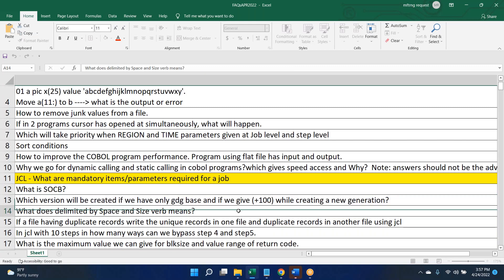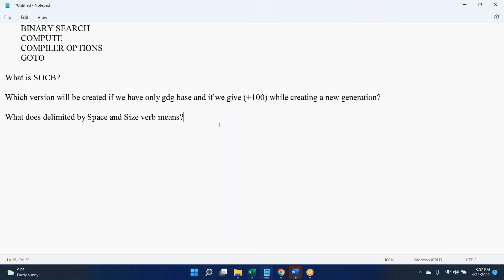I have one small doubt. Suppose in a JCL if you have the output field as plus one, after executing the job we will get only one generation created. Suppose in the JCL we give plus two instead of plus one — after successful execution, will two versions be created or only one? Only one. Each time only one dataset will be created but with a different version number. Plus one means first version, plus two means second version. You are just specifying the version number — plus one, plus two, plus three, and so on.